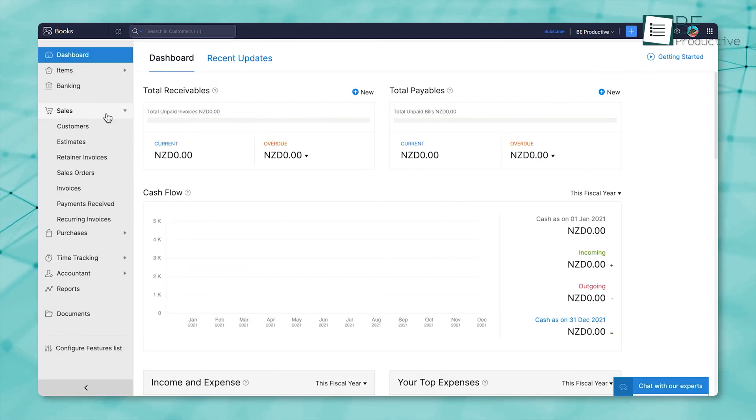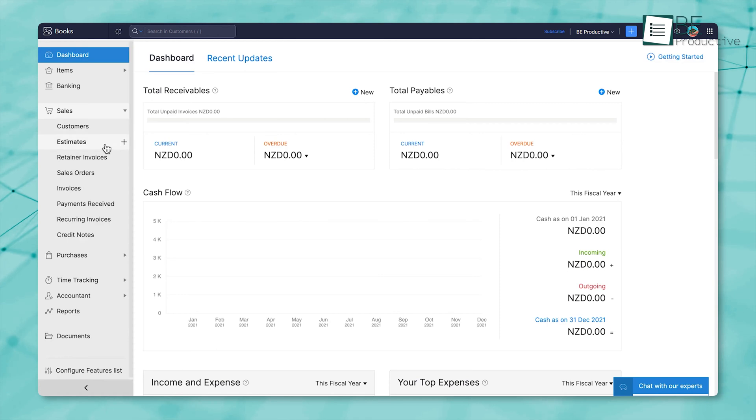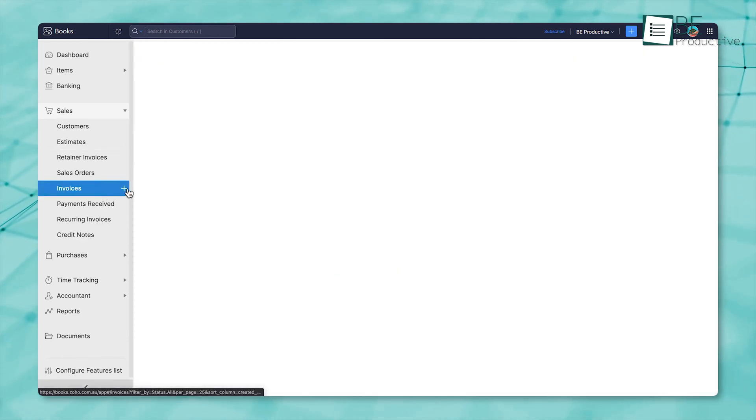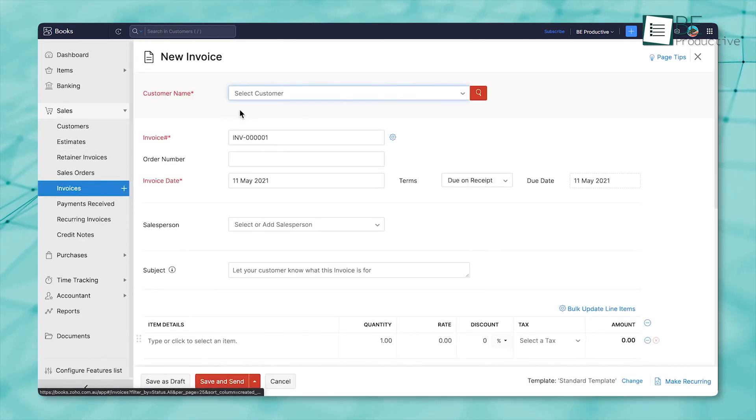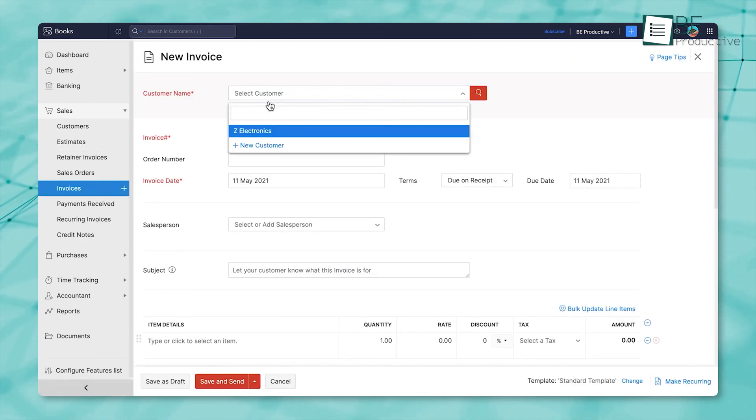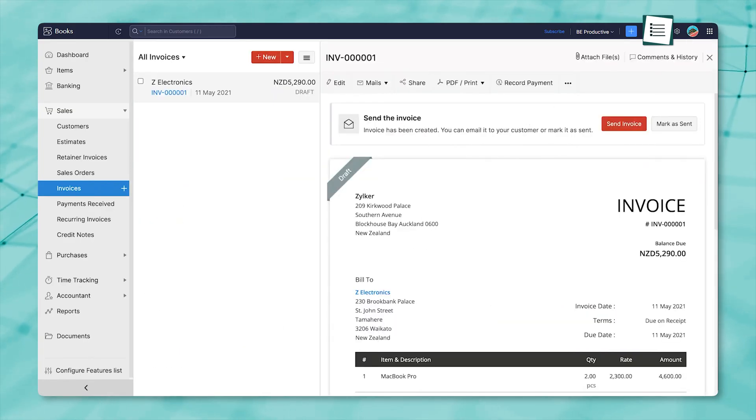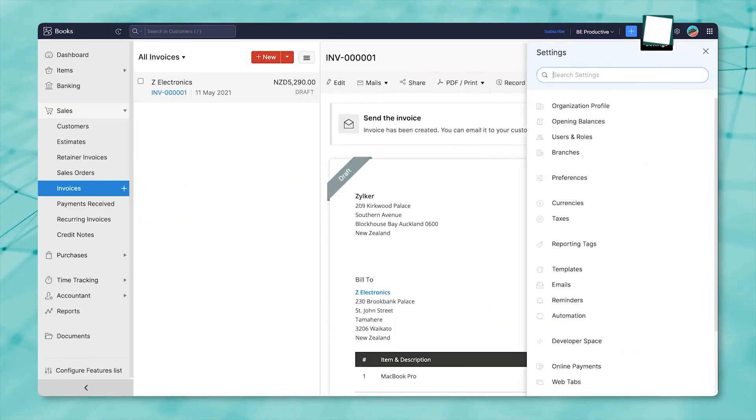And it's not just about numbers. All your business documents, like invoices, receipts, and contracts, are stored in one spot, so you're not digging through folders or chasing down files when you need them.